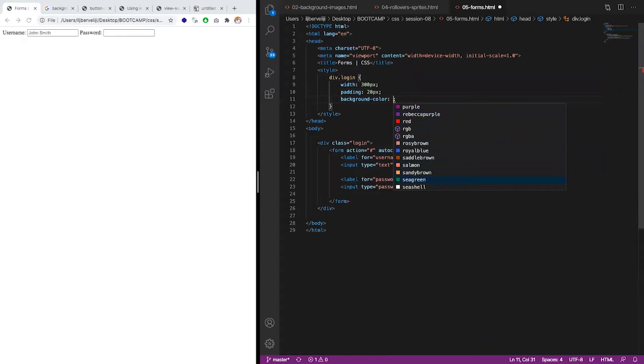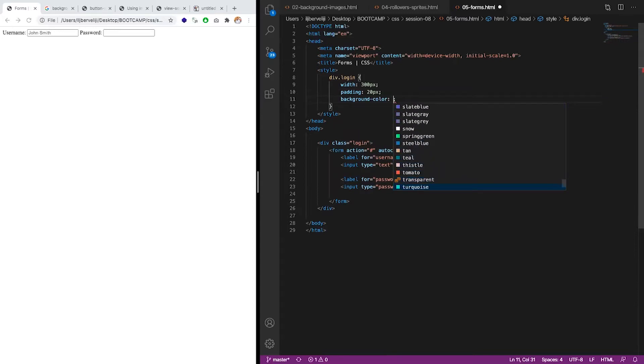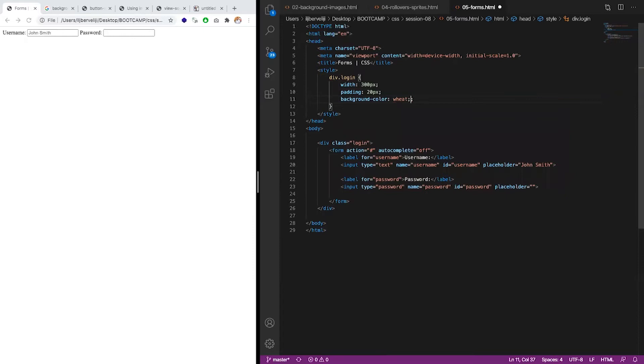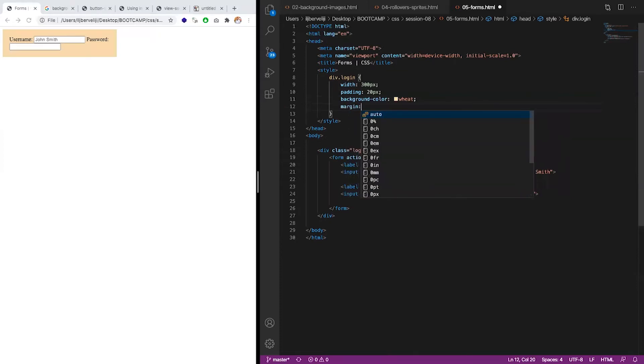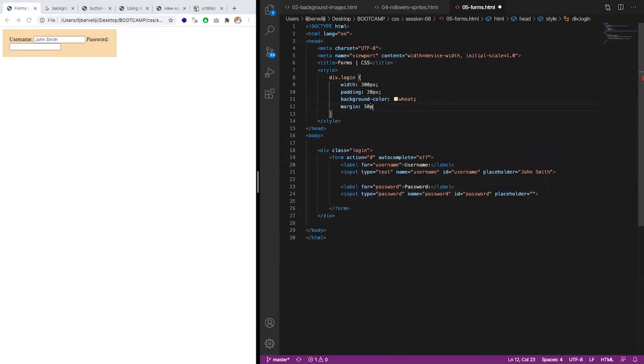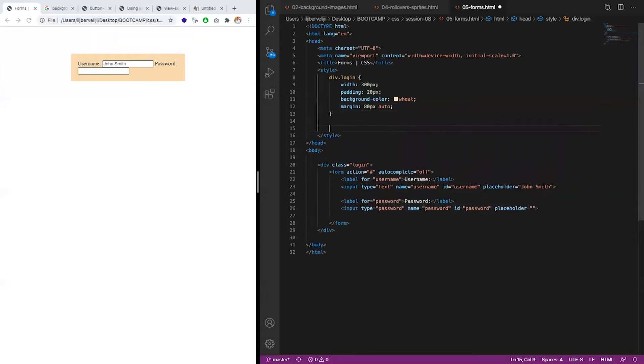Let me find one that's lighter. Let's see what we have, we have it like this, it's okay. Let's say margin top and bottom, 30 pixels, and left and right automatically. Now this is for the box.